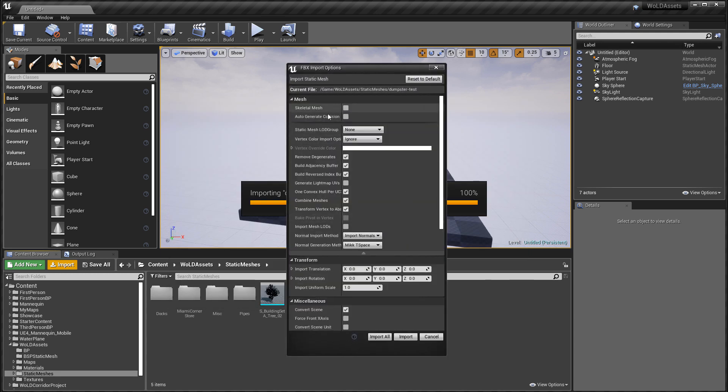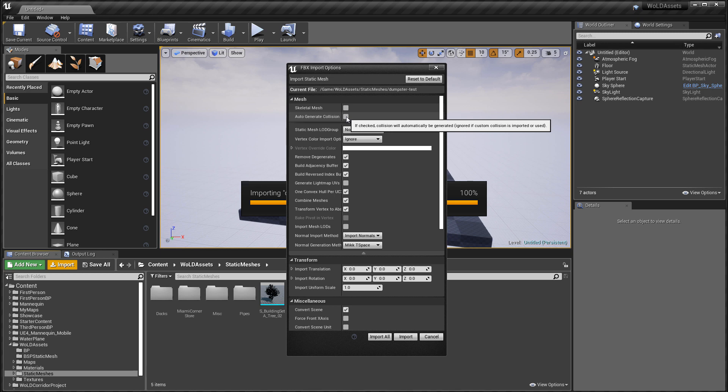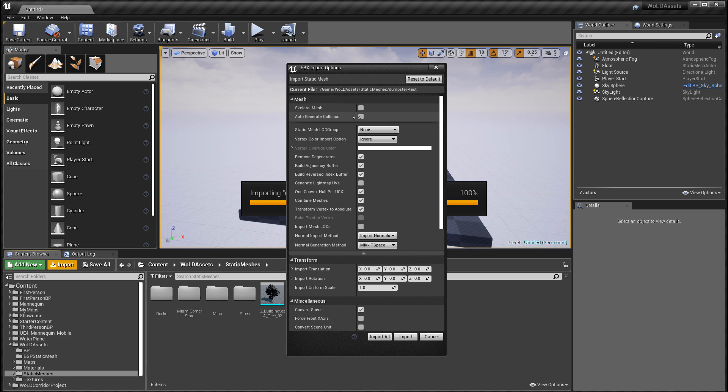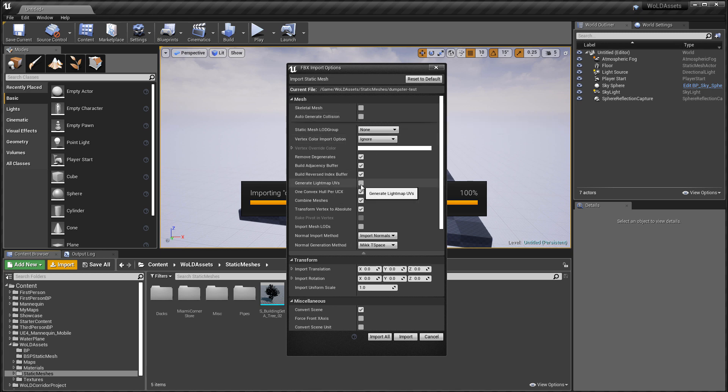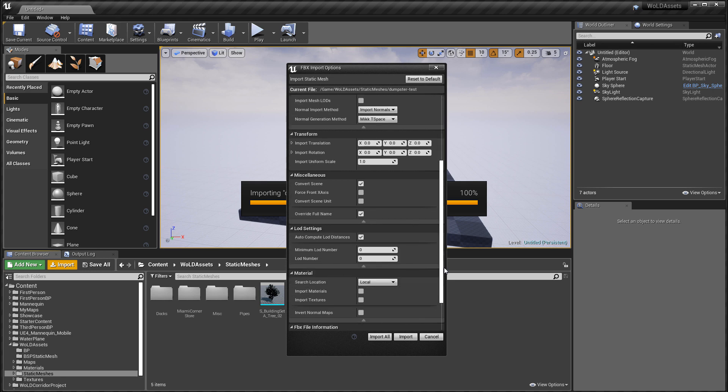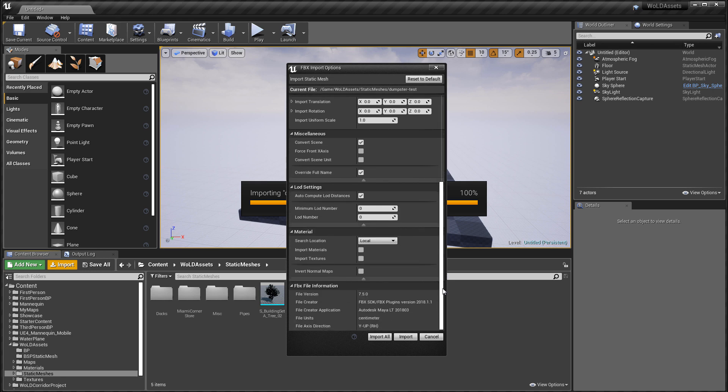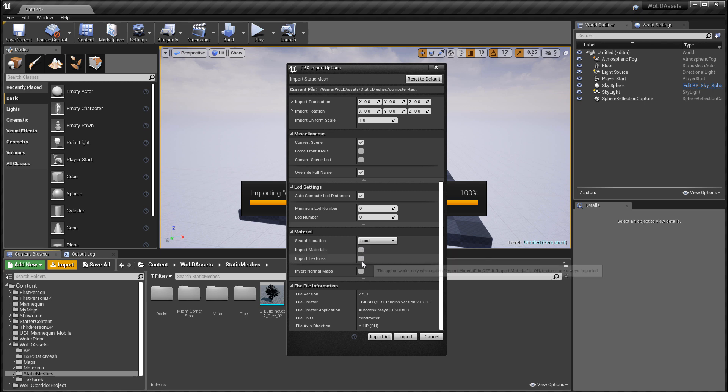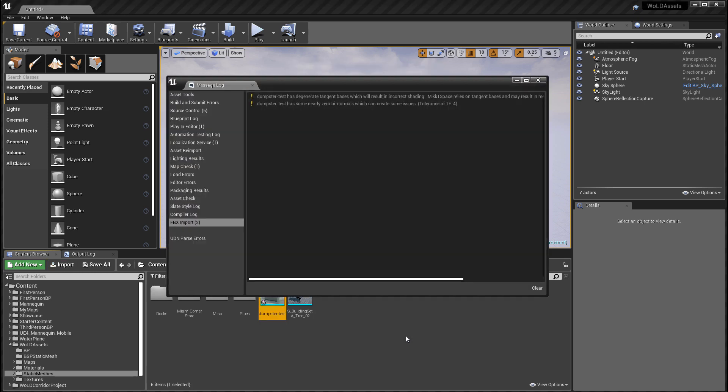For the import options, I'm going to reset everything to default. The only options I disable are auto-generate collisions, generate lightmap UVs, and import materials and textures. I usually disable these when I bring in a new static mesh. These are just standard import options I always use. Then click import.